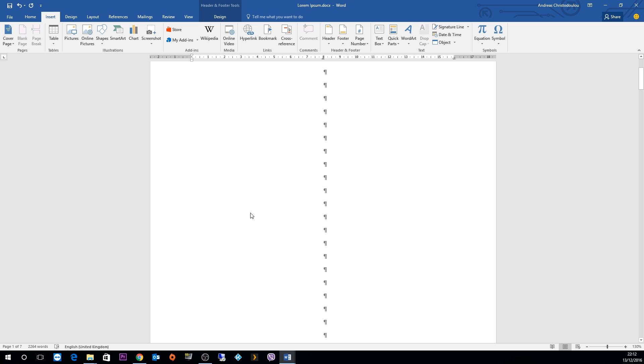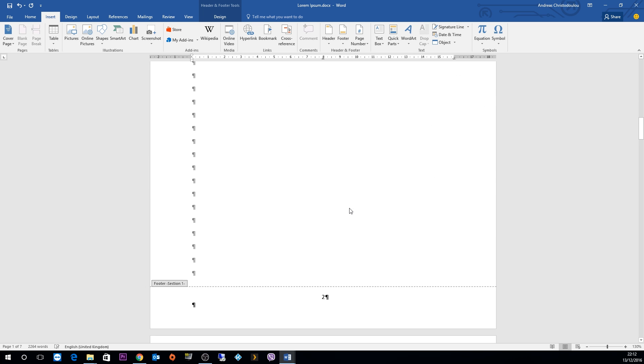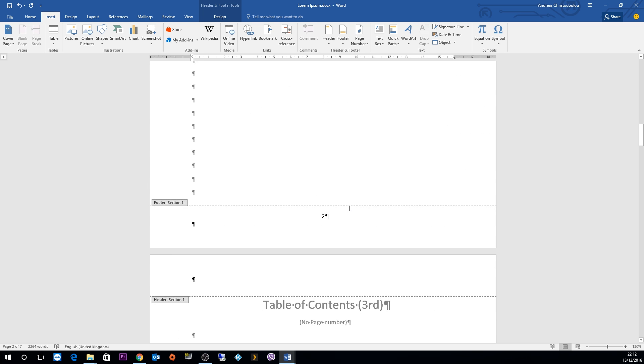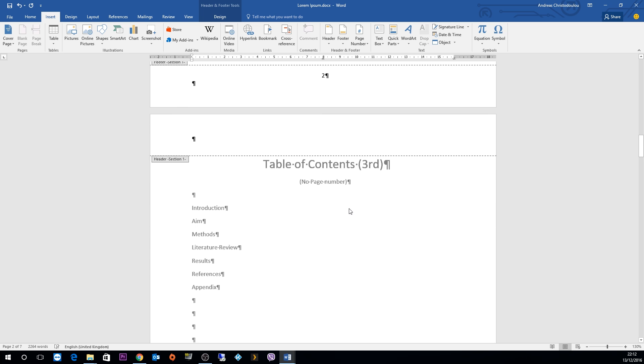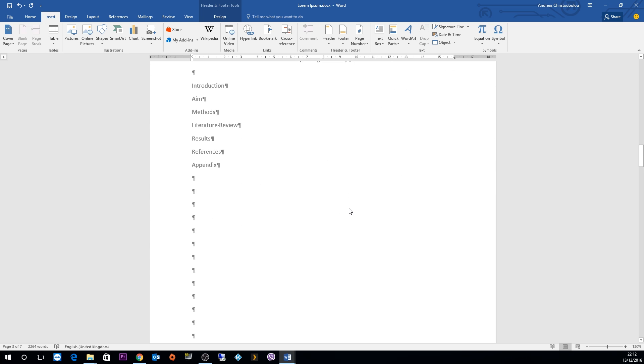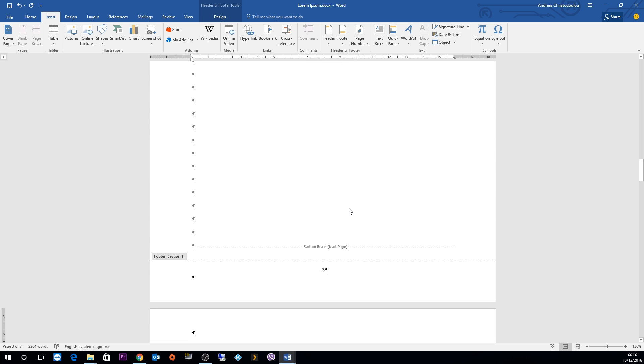What we need to do now is get rid of the first three pages being numbered and just leave the fourth page being numbered as number 1. Now what we need to do is on the footer section on the third page...